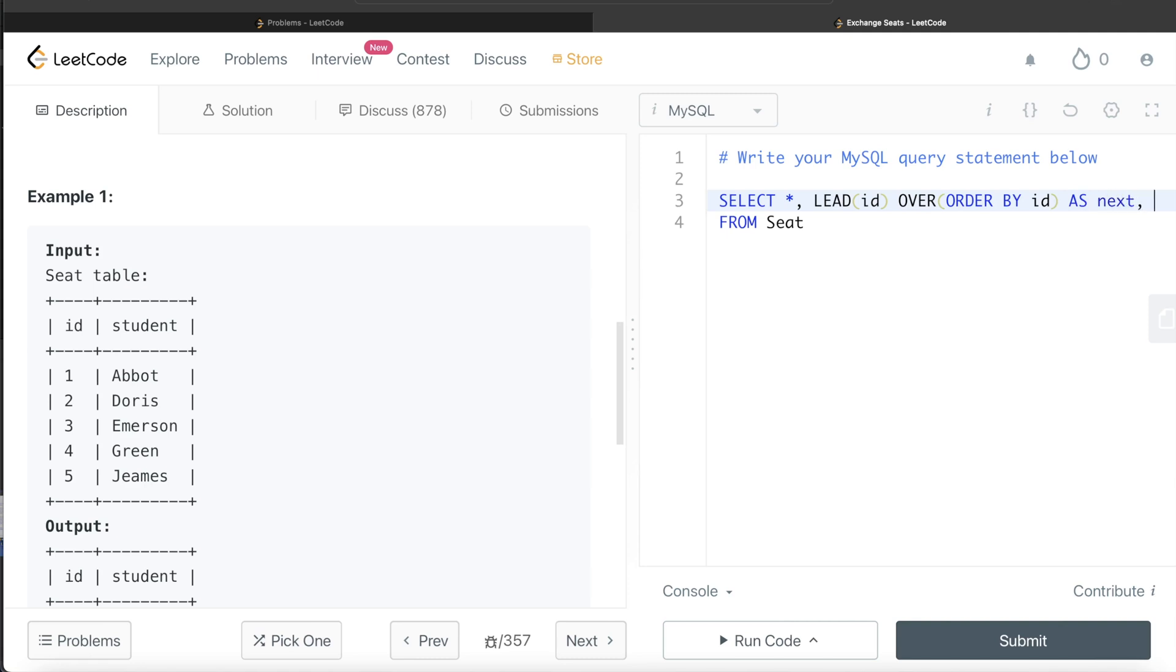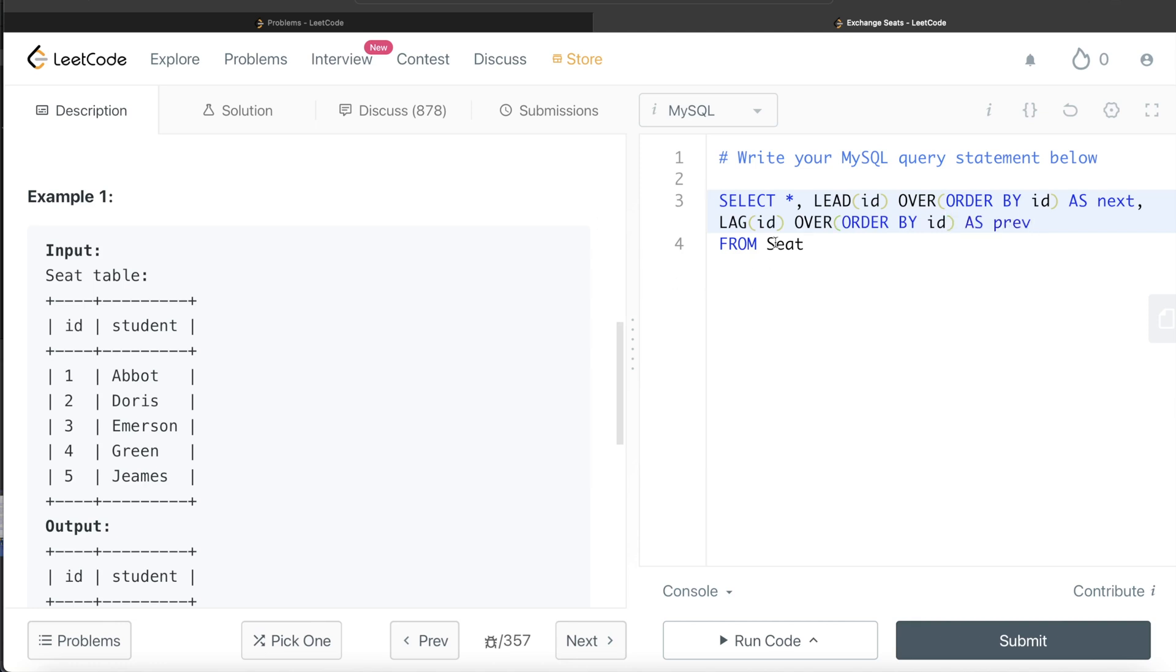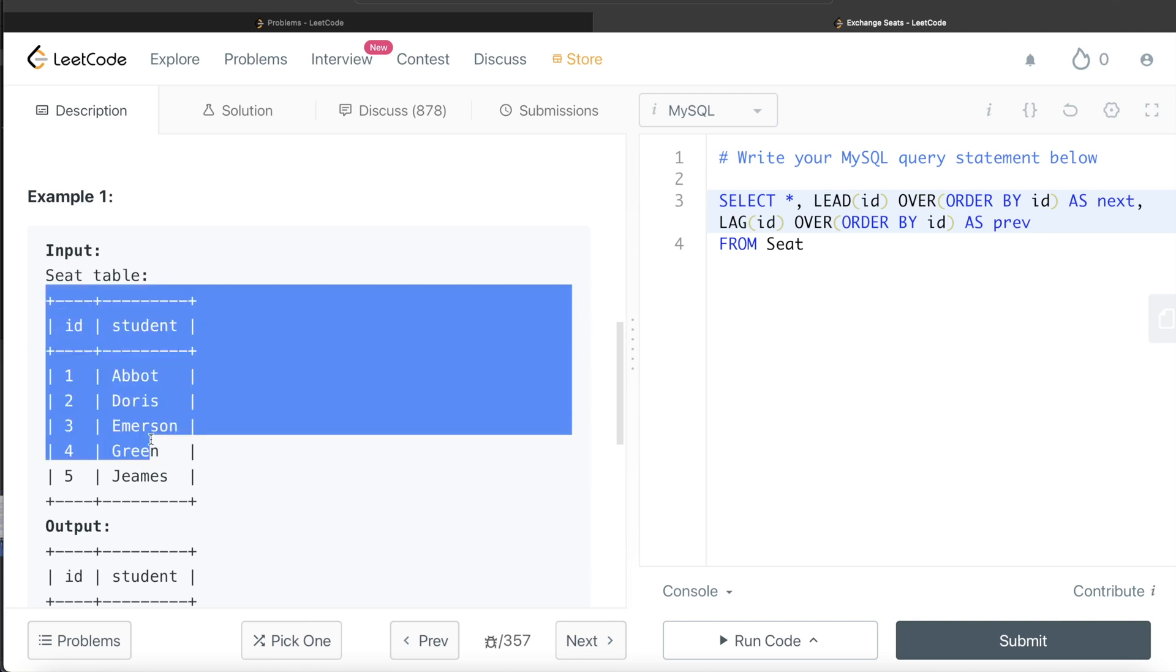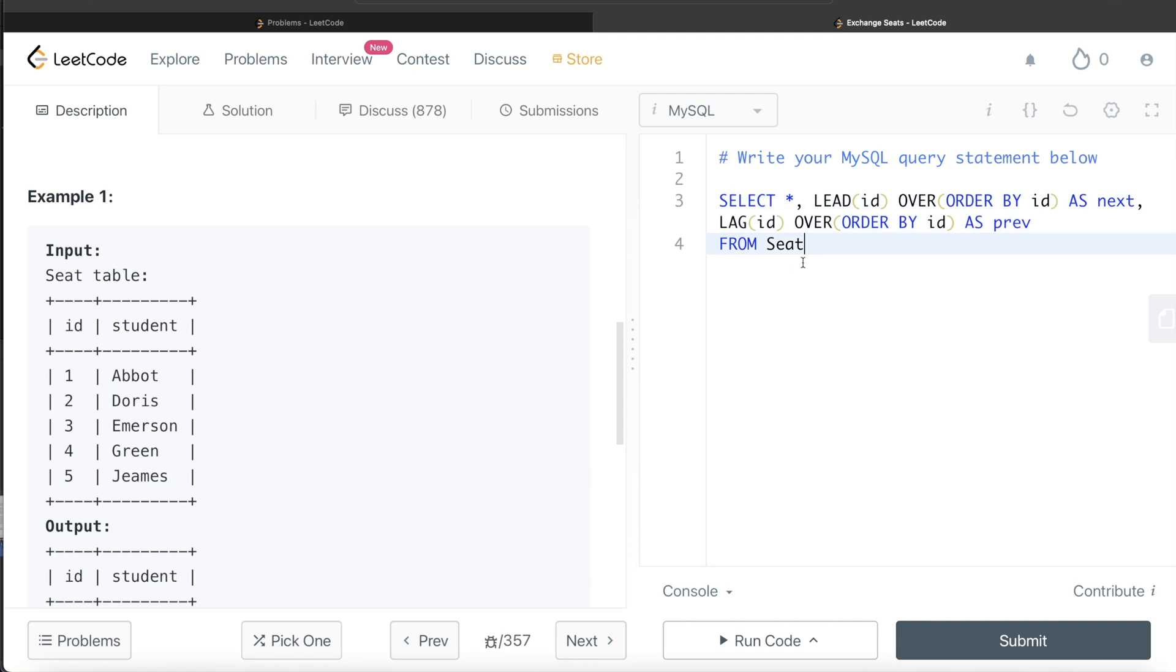And then similarly, lag of ID over order by ID and let's alias this as prev. So what will this give? So let me just copy this just to demonstrate what will happen with this query.